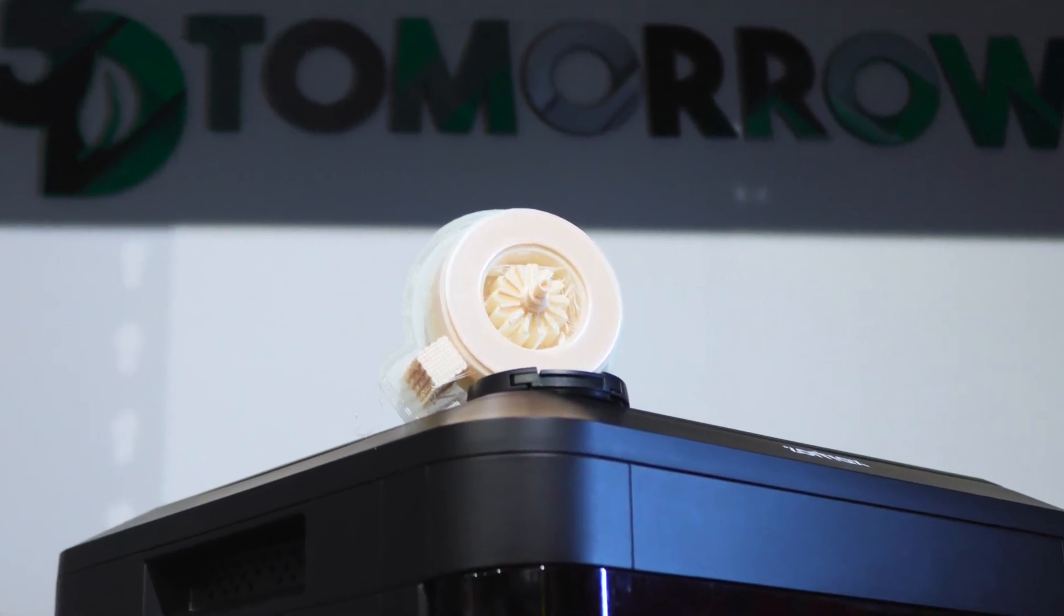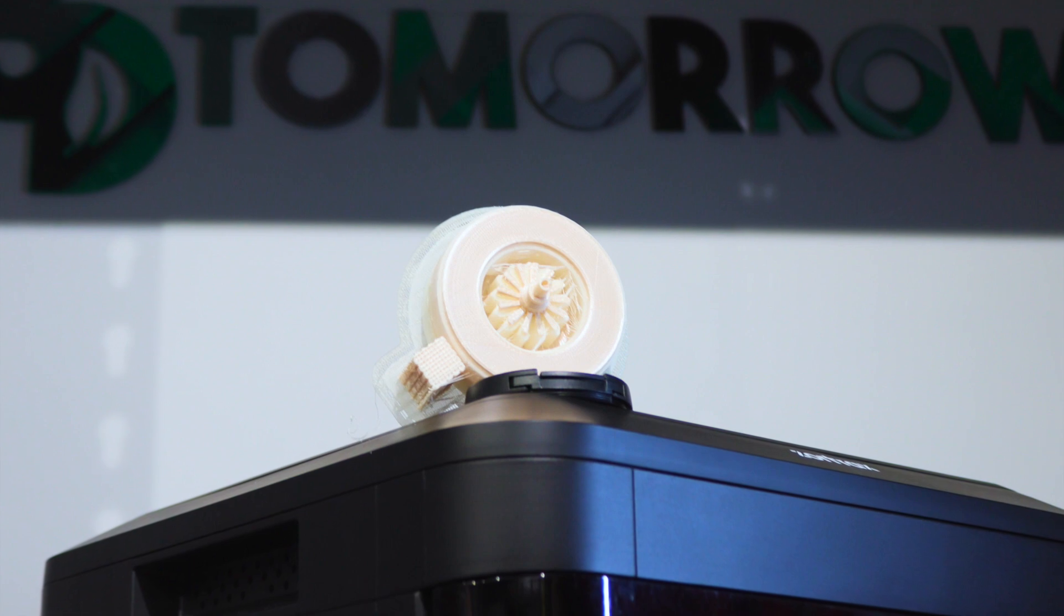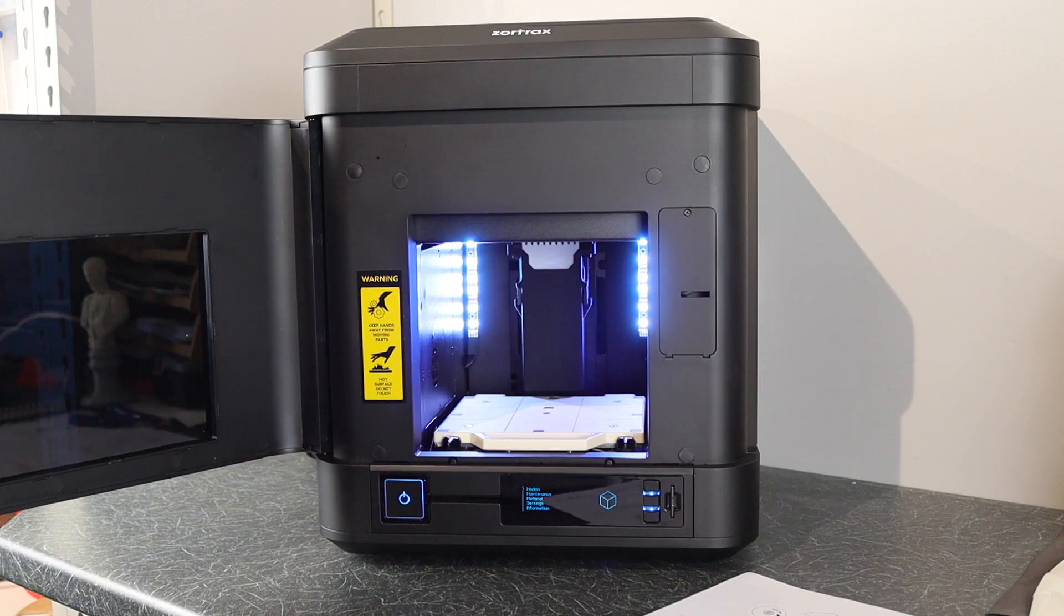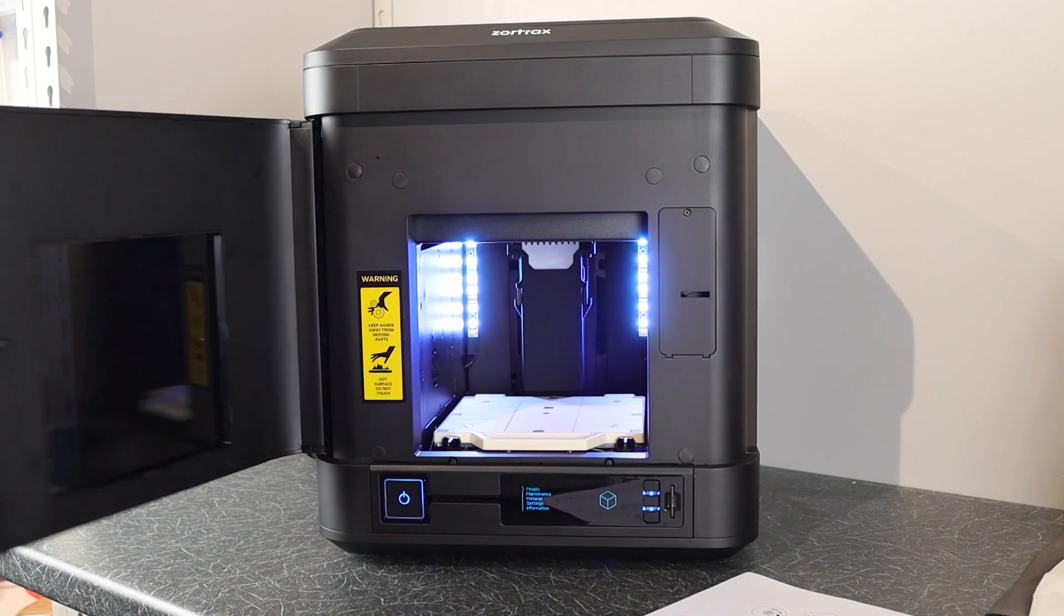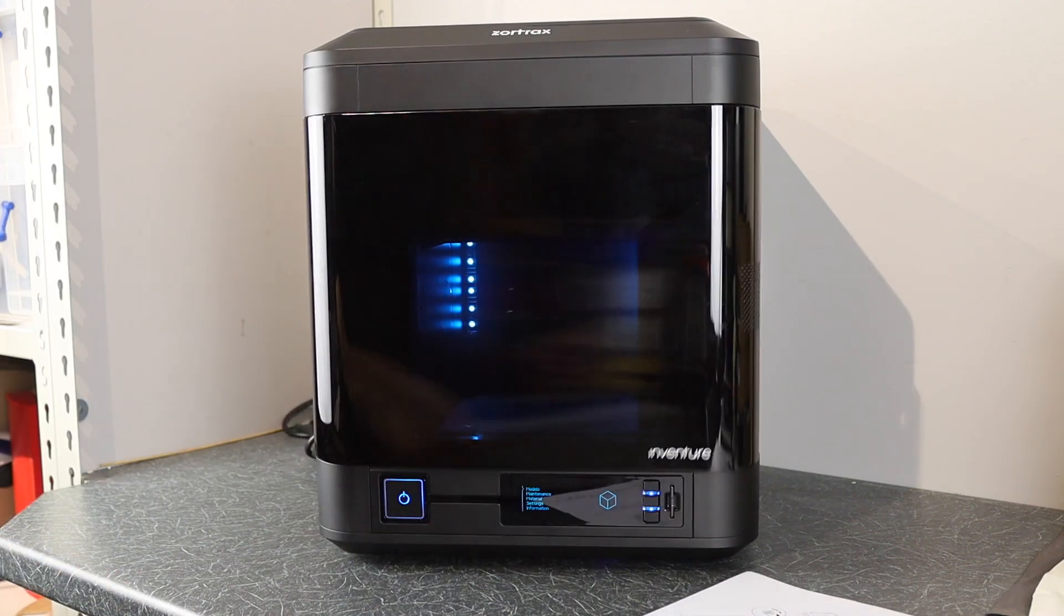Don't forget to subscribe, like, and I will see you next time. Until then, happy printing.